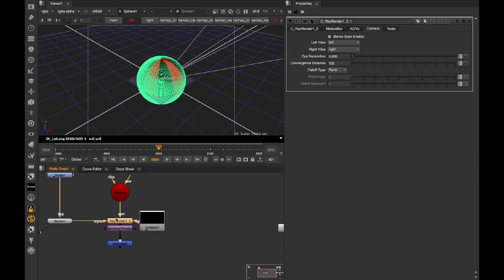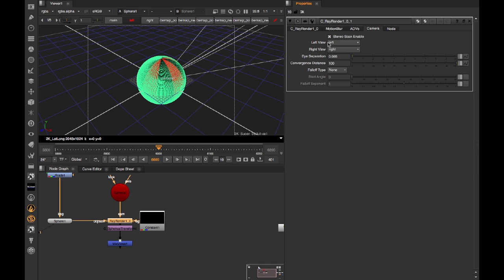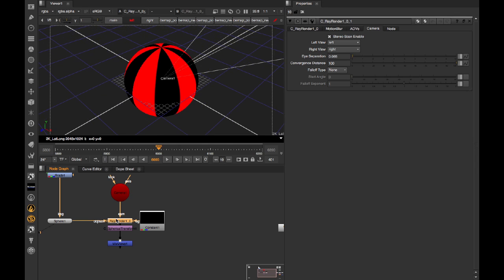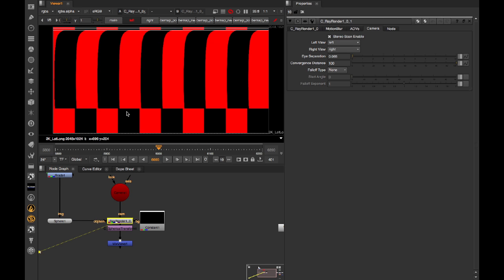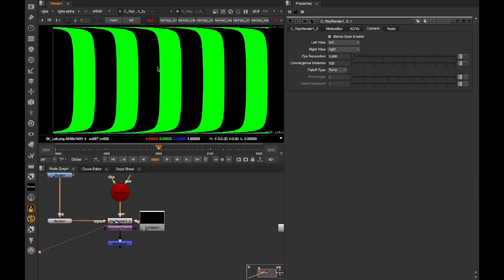We're then popping this CRayRender, which is rendering to a full spherical lat-long, and we've got slit scans switched on, so that we're getting left and right views out of this, with a particular IPD separation. So if we look at the output here, you can see our left and our right views in lat-long space.